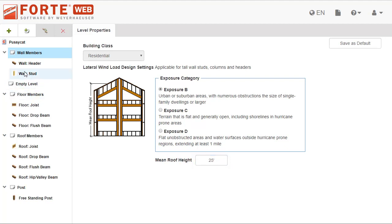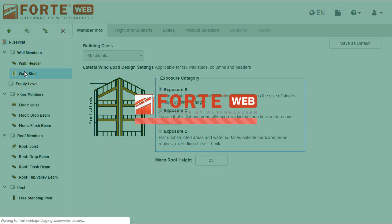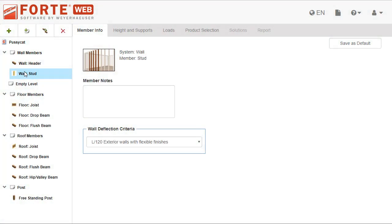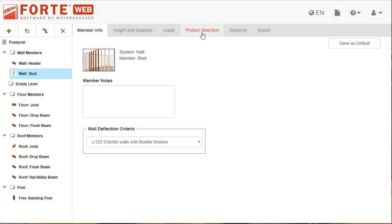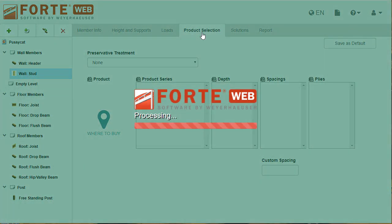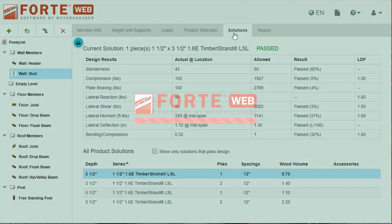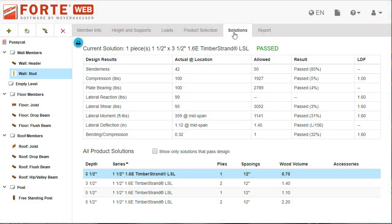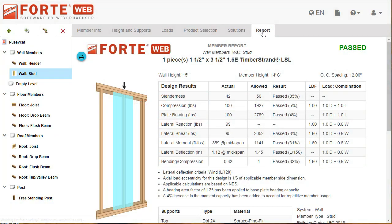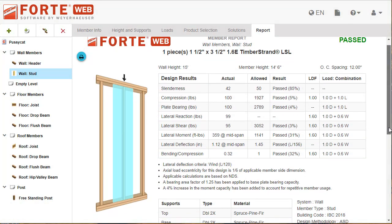Now that you've got your wind loading set up, you can select the wall member and move on to product selection and design. The solutions tab works the same as for other members. You'll see the design results for the selected solution, and you can pick a different one.